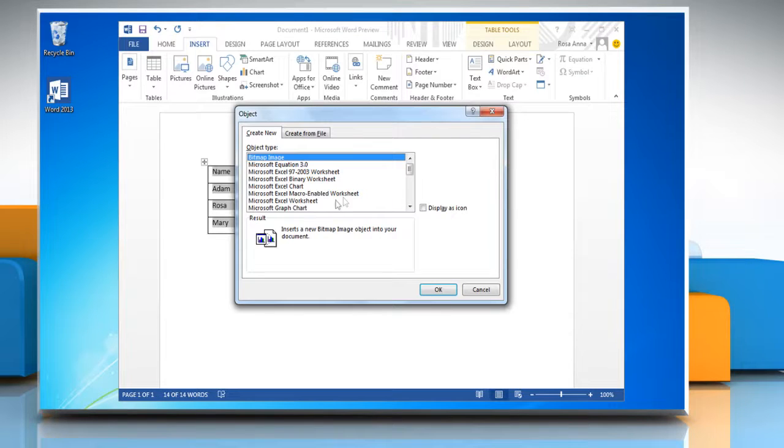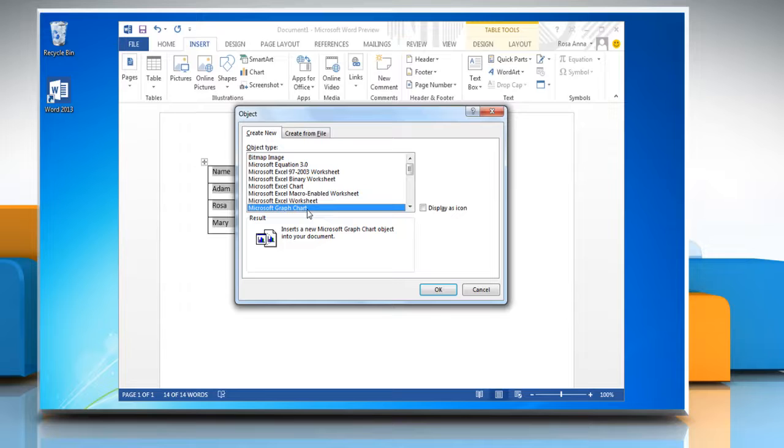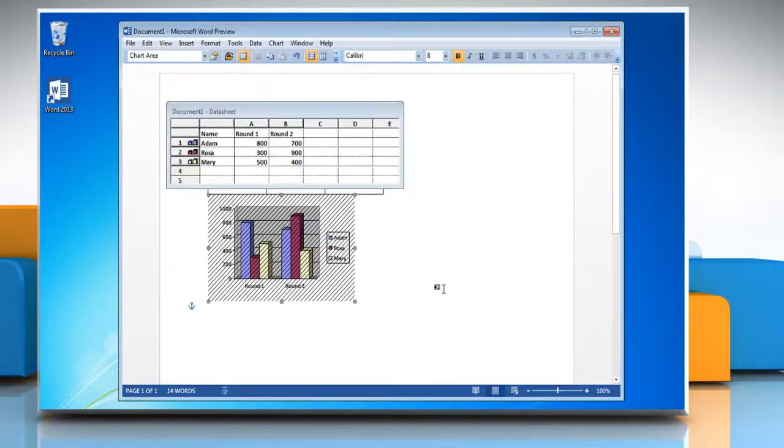In the Object Type box, click Microsoft Graph Chart, and then click OK.